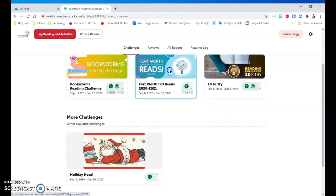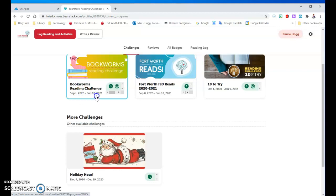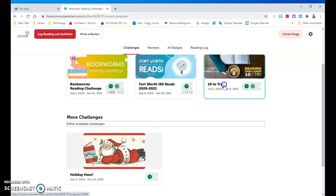Up here are the challenges I've already registered for. I've already registered for the Book Word Reading Challenge — this goes from September 1st to June 12th. This is the big one for just our school. This is the Fort Worth ISD Reads, the big one for the whole district. And this is 10 to Try, just for our school, and it goes through January 9th — 10 different types of books you can try.